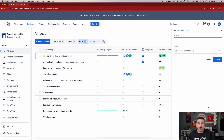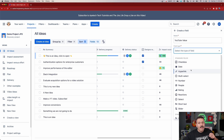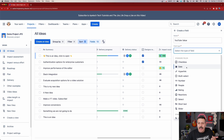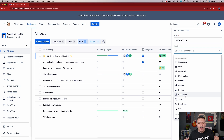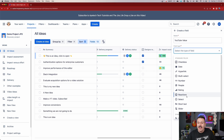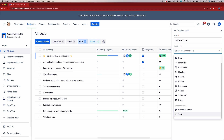Creating a new field opens a different UI. I'll call mine 'YouTube Value' — how much I think an idea is worth with respect to YouTube. Then you choose a field type. The options include: Checkbox, Date, Hyperlink, Multi-select dropdown, Number, People (tag users), Rating (one through five), Reactions (emoji-based scoring), Single-select dropdown, Short text, Sliders, Custom Formulas, and Vote — which lets your team vote on ideas so the most popular ones rise to the top.